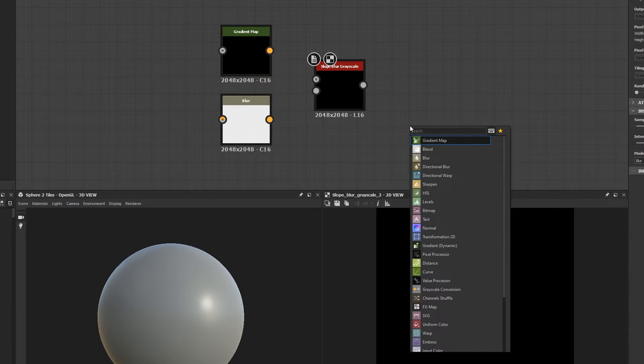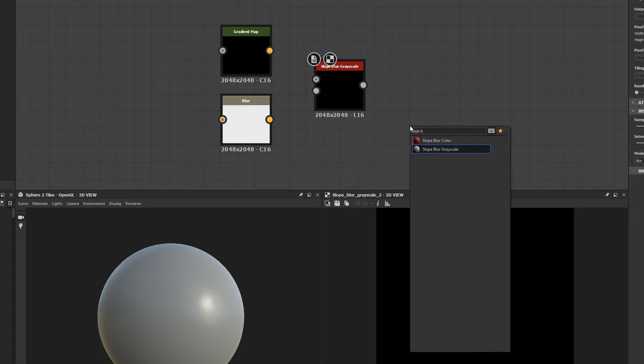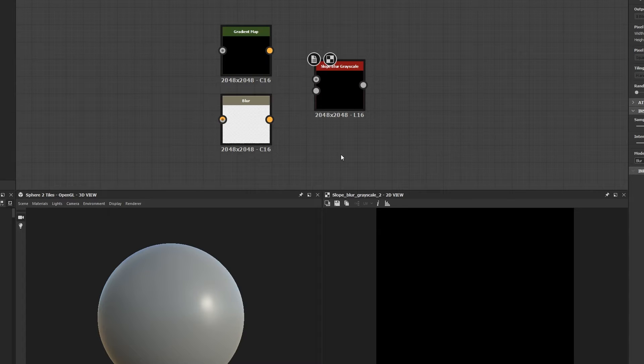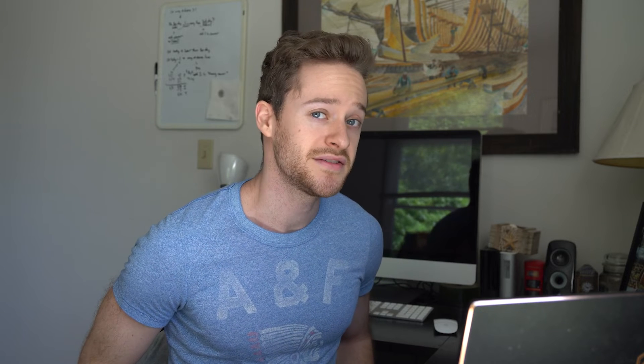If you don't have anything selected in the graph editor and hit spacebar, the sky's the limit and you can search for any node you'd like to place in the graph. But if you select a node and hit spacebar, only compatible nodes will be listed.